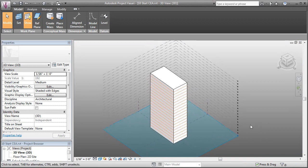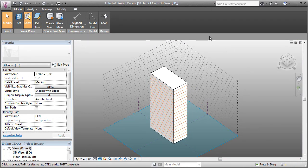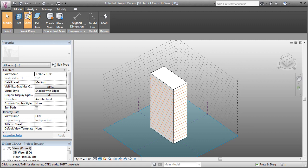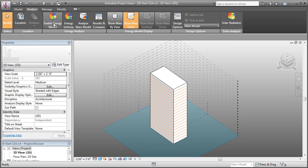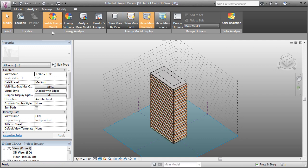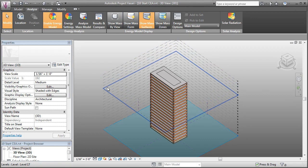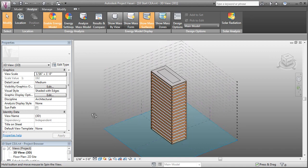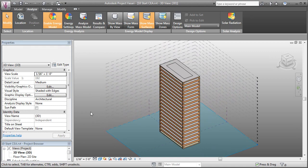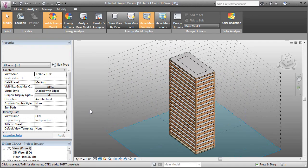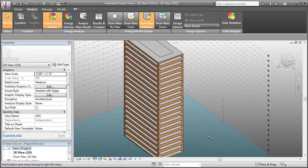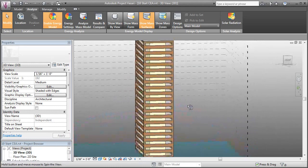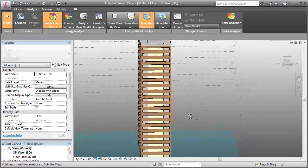Now that we have mass floors, we can create a conceptual energy model. To do that, we have to come over to our Analyze tab and we can enable the energy model. As soon as we click that, you can see that it already created an energy model for us. It's got openings for the surfaces, percentage of glazing. All those sorts of things have been set for us by default.